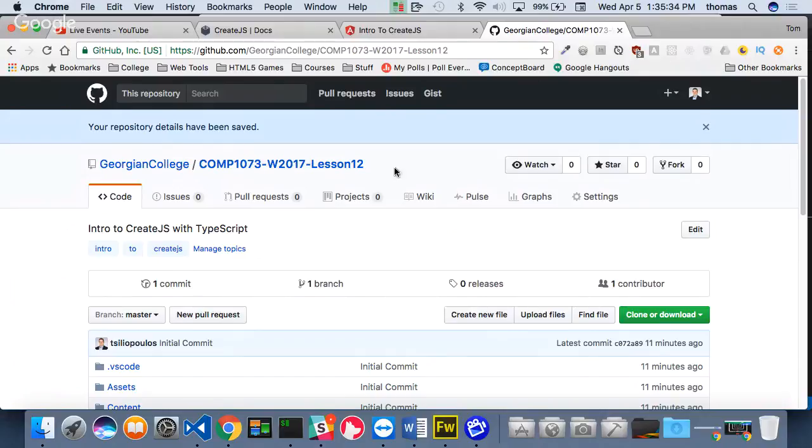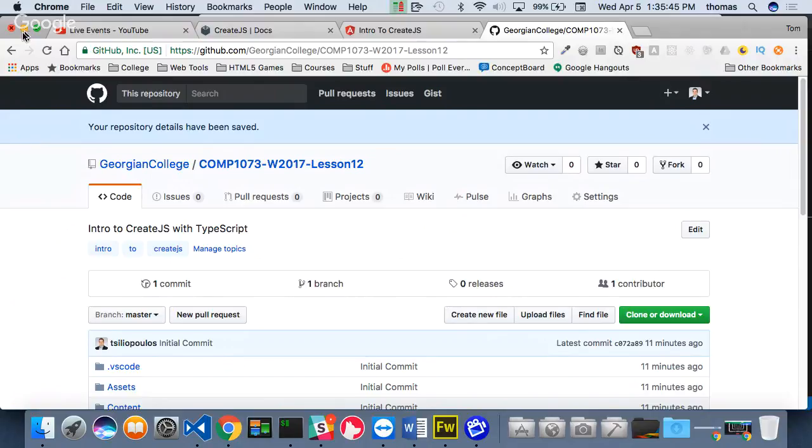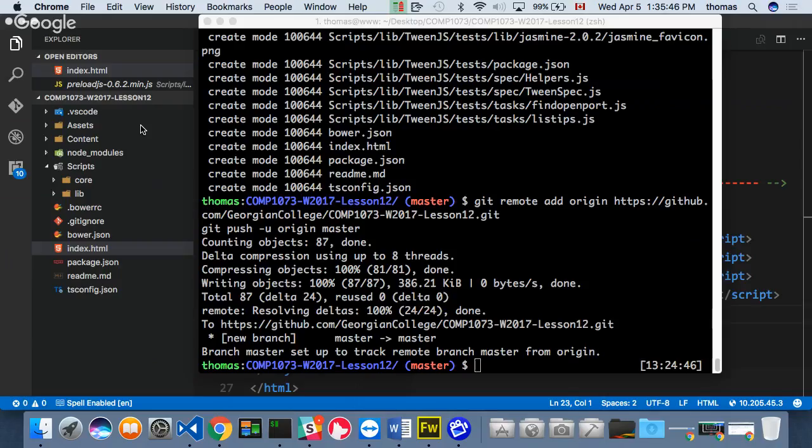It's under Georgian College forward slash COM1073, W2017, Lesson 12. Please download this one. So let's assume that you've done it already, you've downloaded it, and we're moving on.